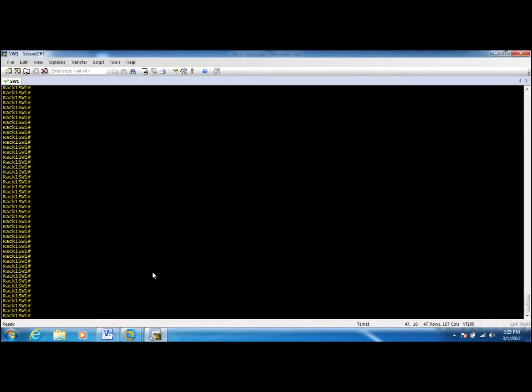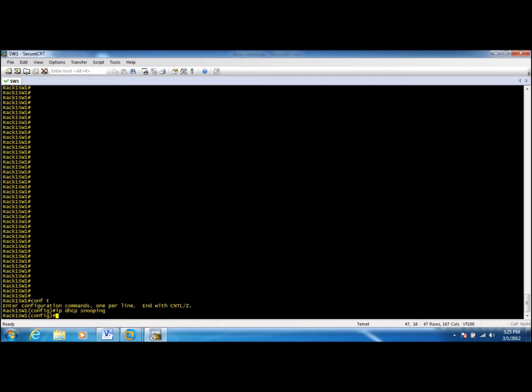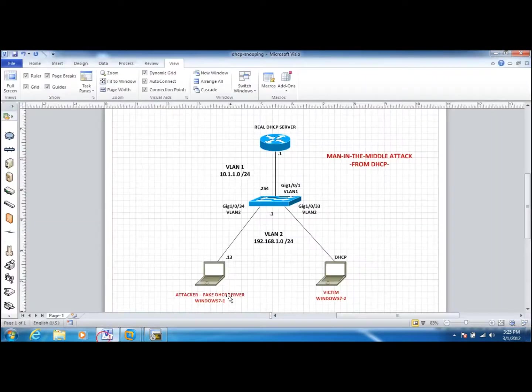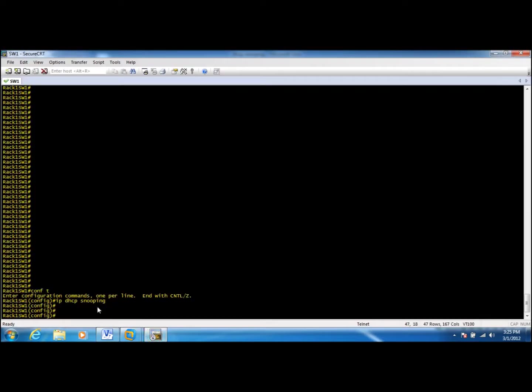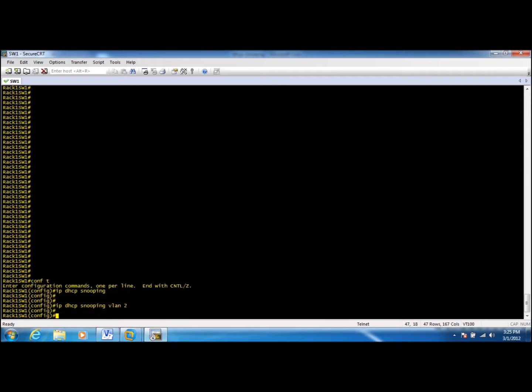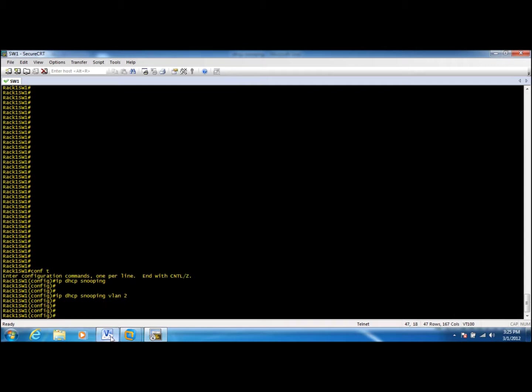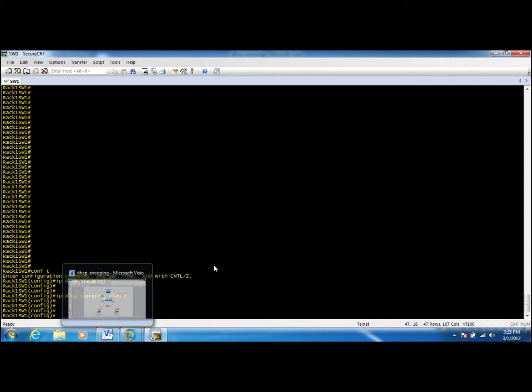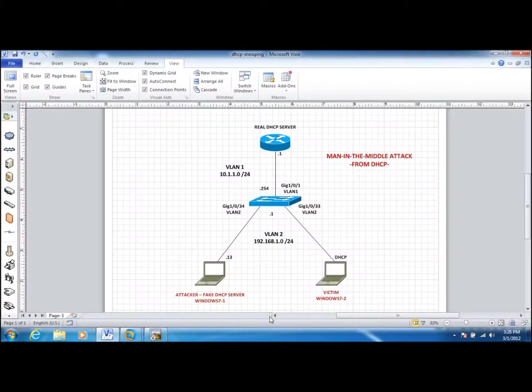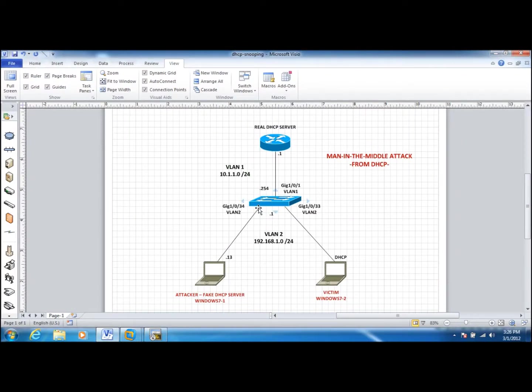First of all, we'll enable DHCP snooping globally and we'll enable DHCP snooping for VLAN 2. That's pretty much all you need to do. This will make all the ports on VLAN 2 by default untrusted.